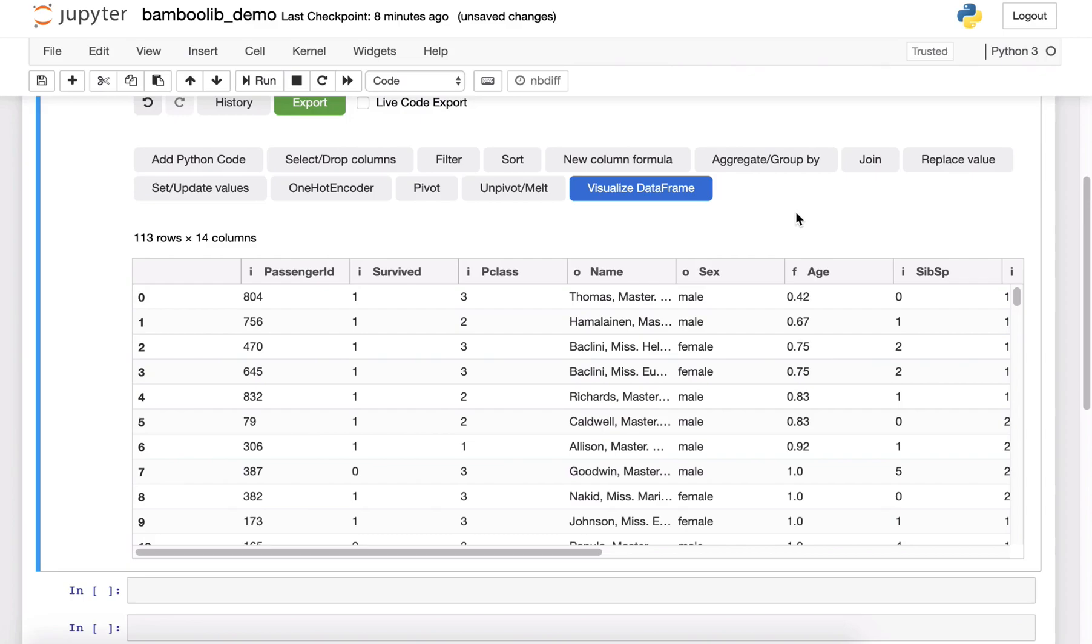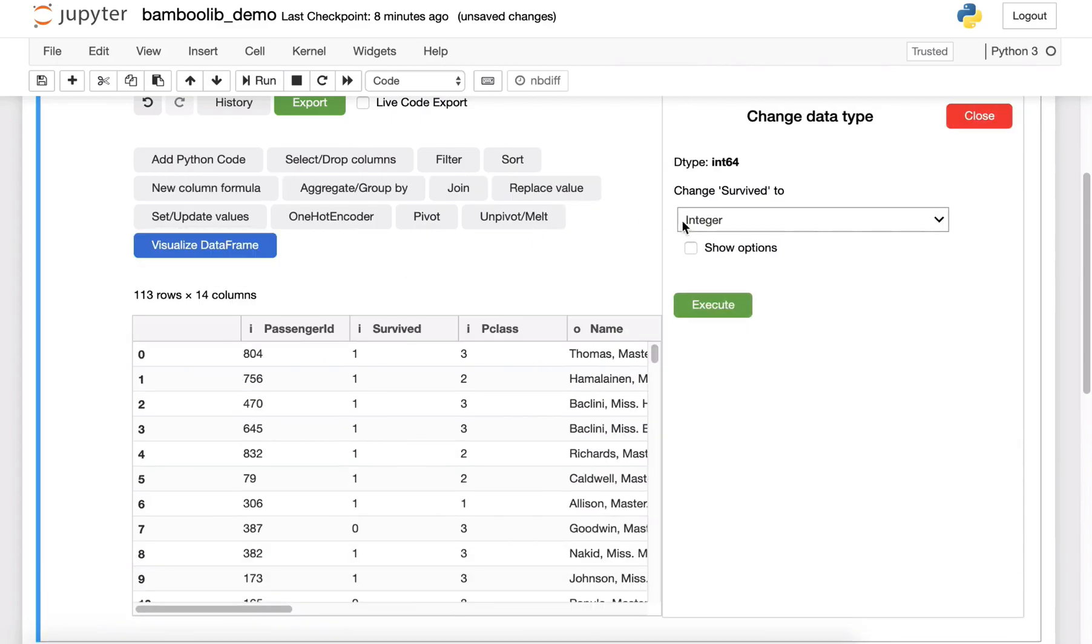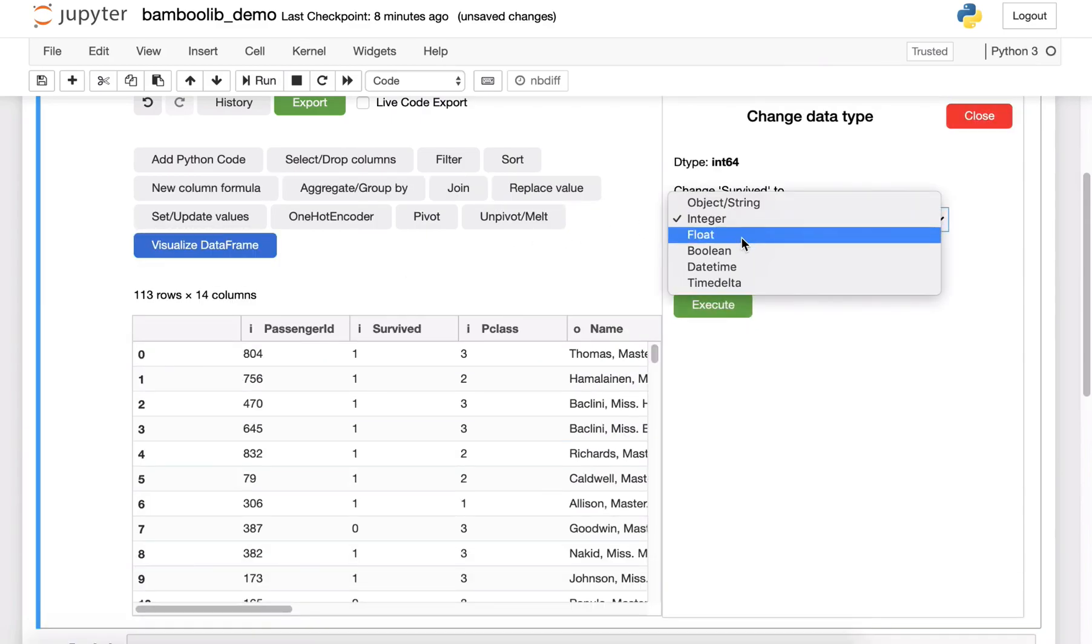And something else that's very common is we need to adjust the data type. So let's change the data type of survived into an actual boolean.